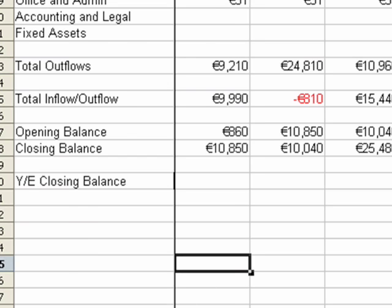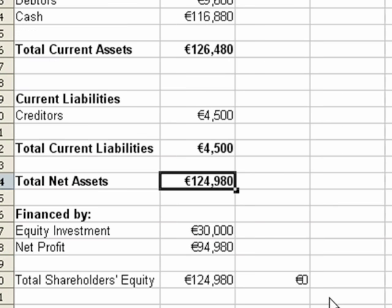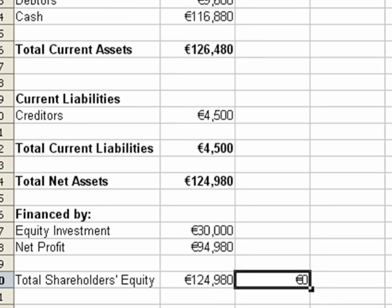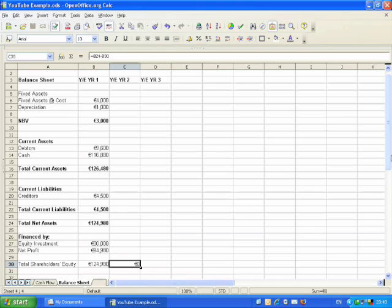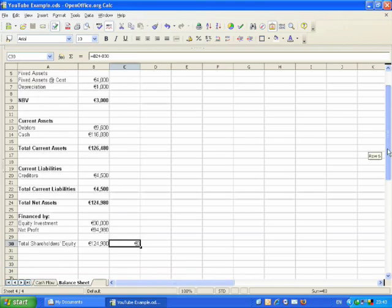We do the same with the total outflows, and as you can see, our balance sheet now balances. So we have year one finished.